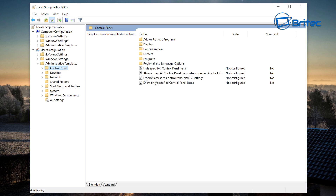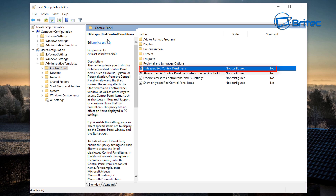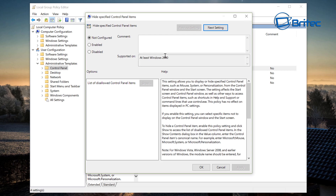On the right-hand pane you can see 'Forbid access to Control Panel and Settings' — that's if you want to lock the Control Panel down completely. But what we want is 'Hide specific Control Panel items.' We're going to enable this feature.